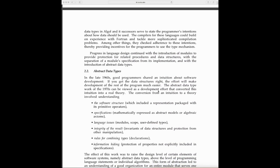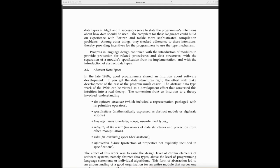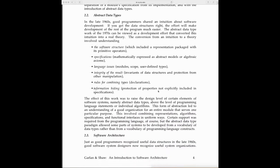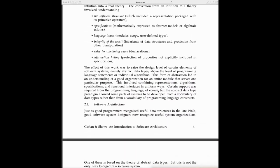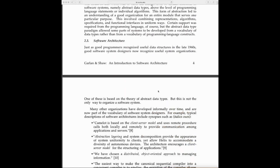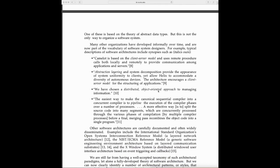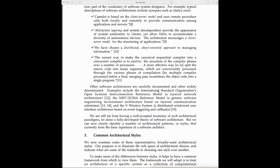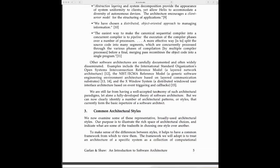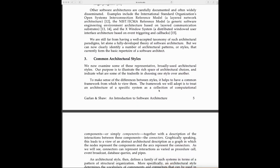This talks a bit more about software architecture and why it's important. Now comes the interesting part: common architectural styles.